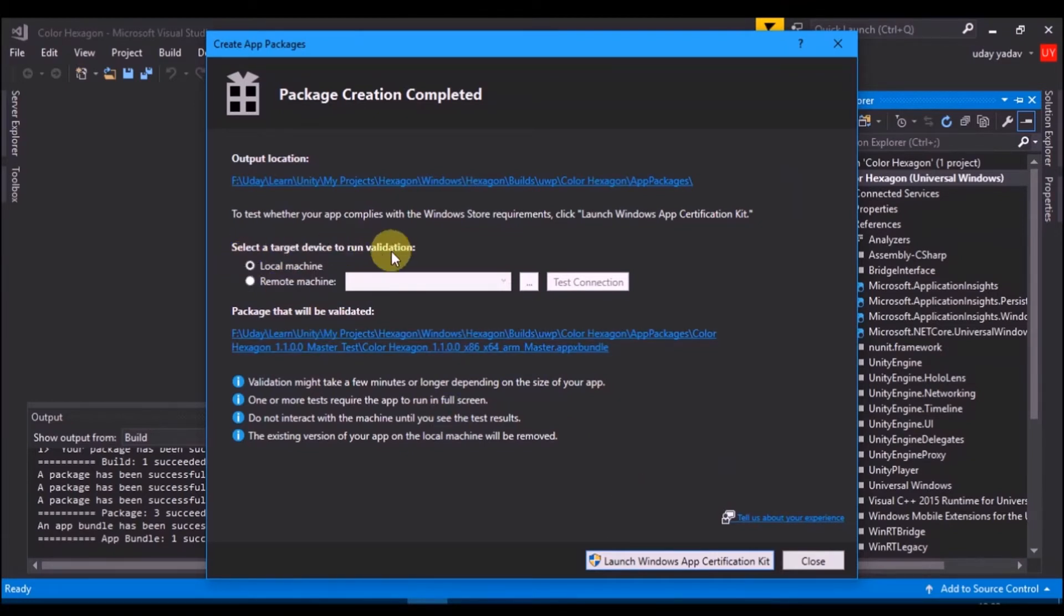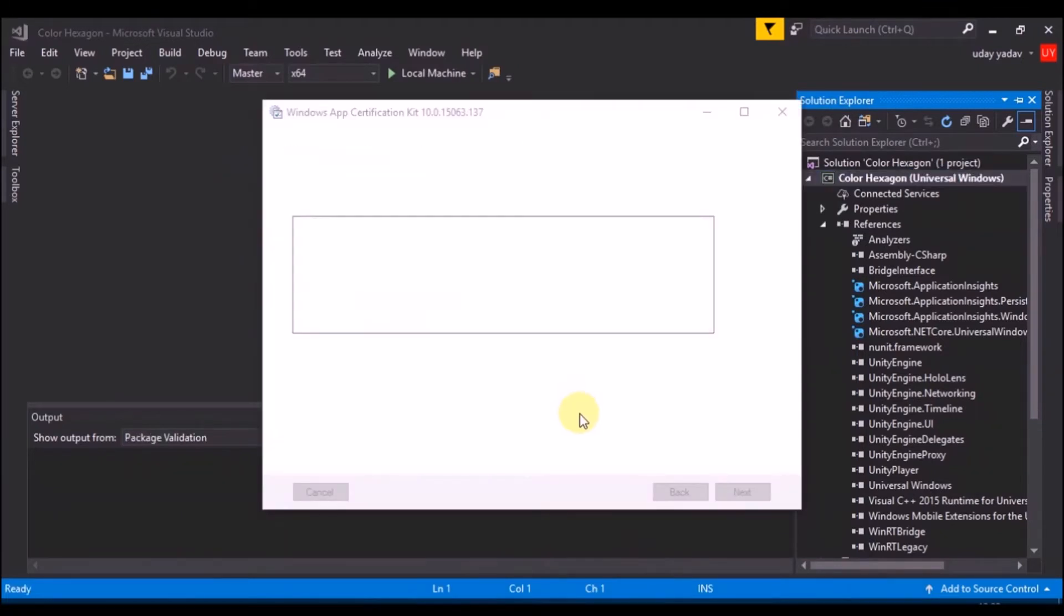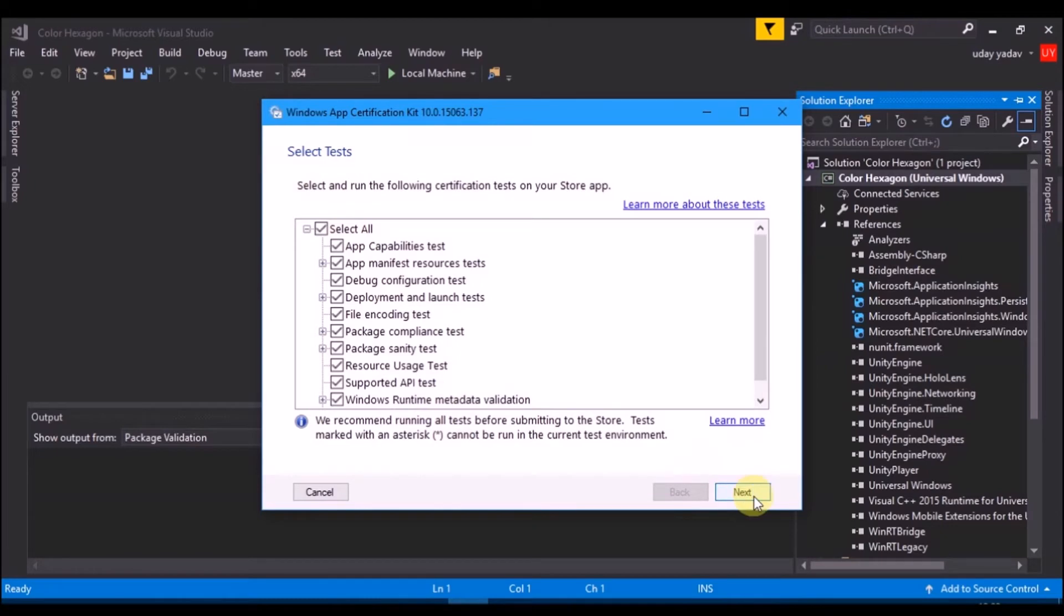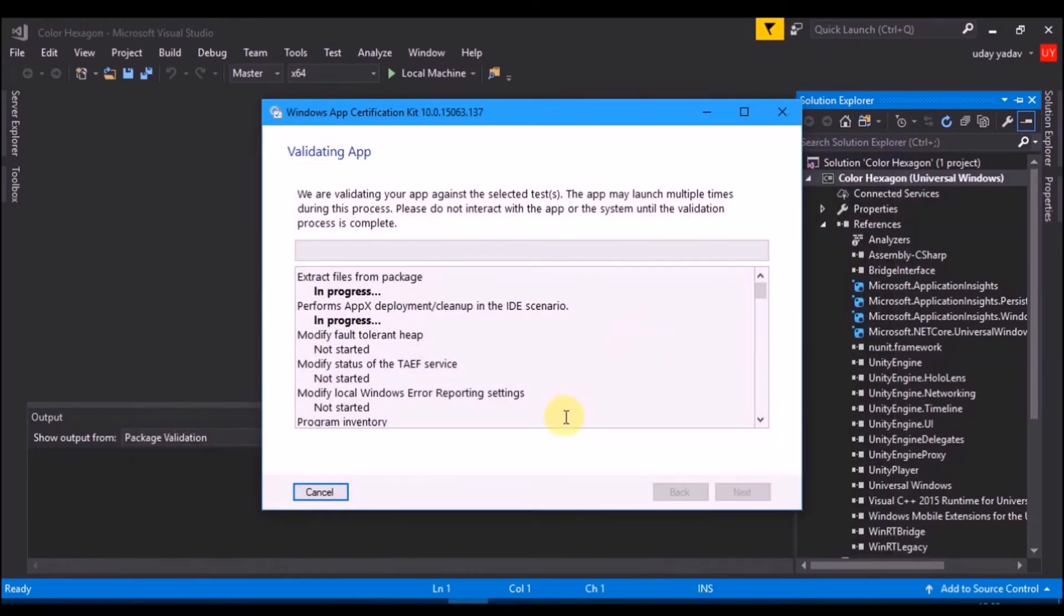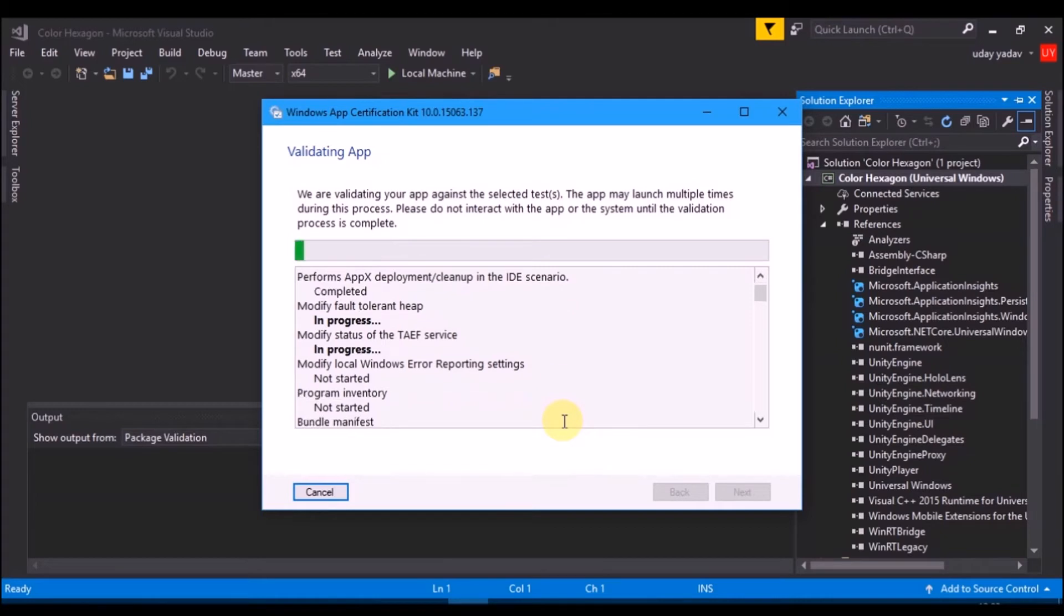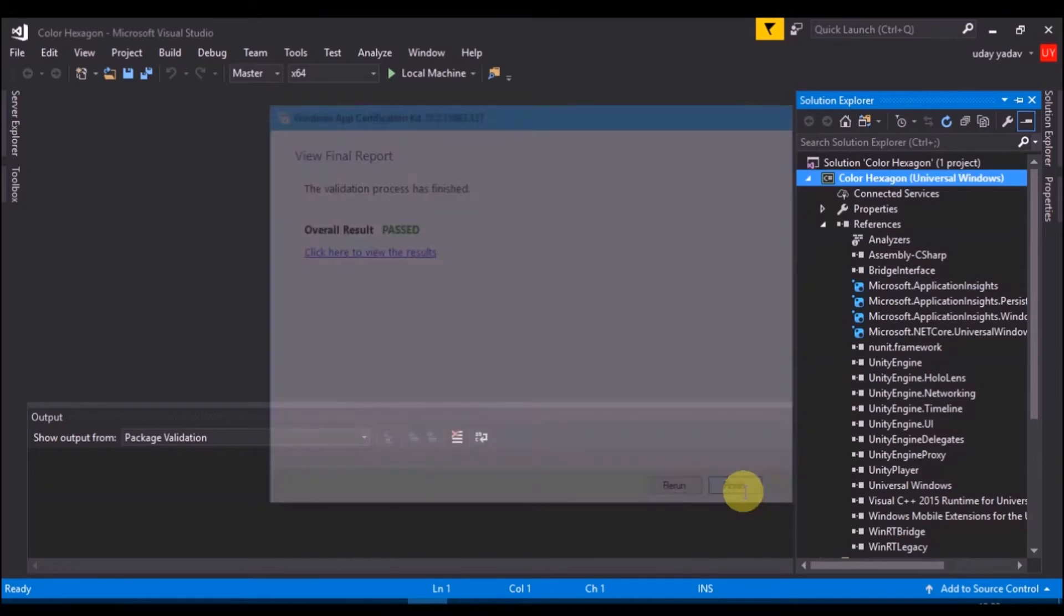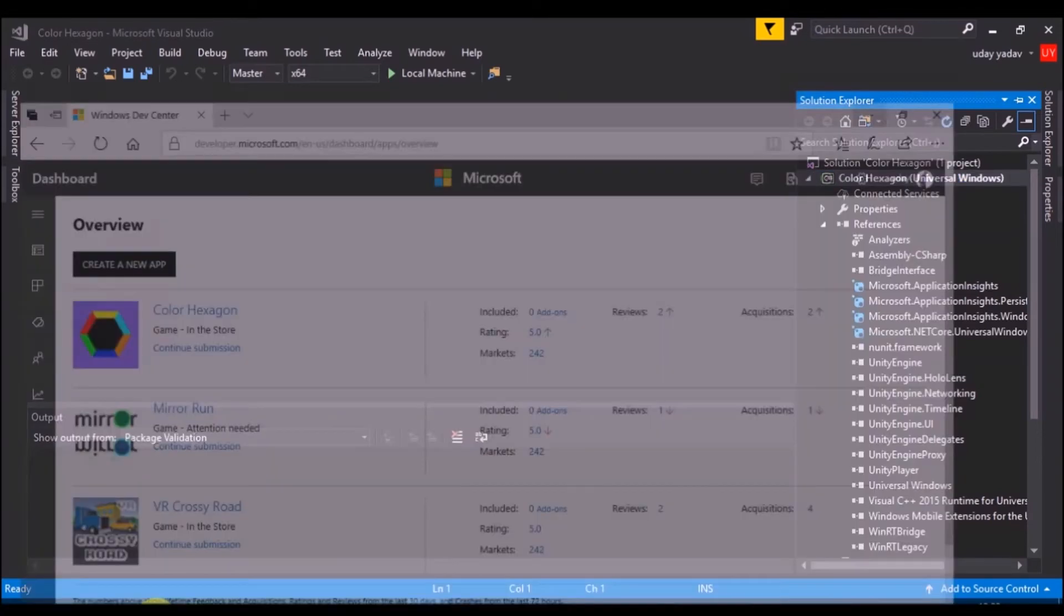Click on launch certification kit. Select all options and proceed. Once your certification is passed, upload package will be created in folder app packages.